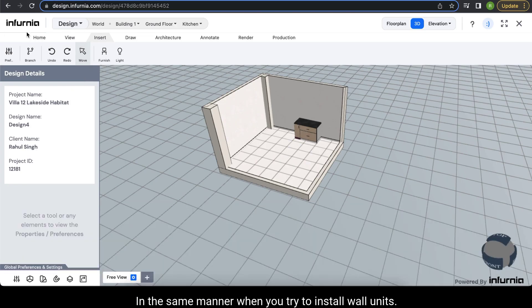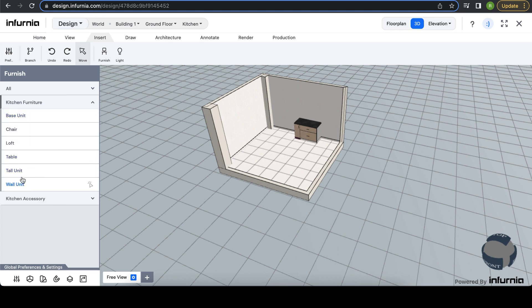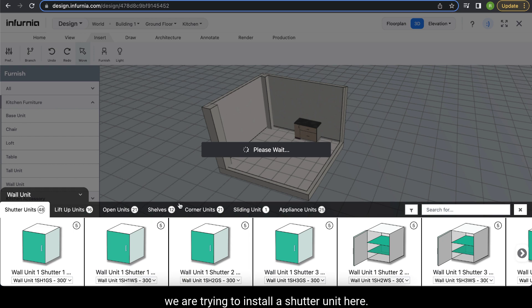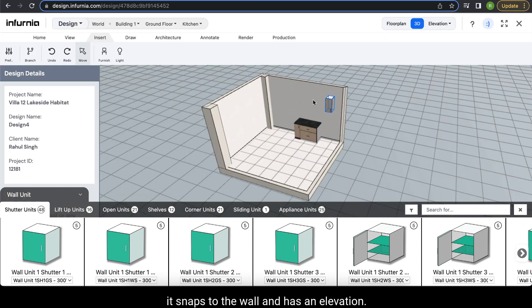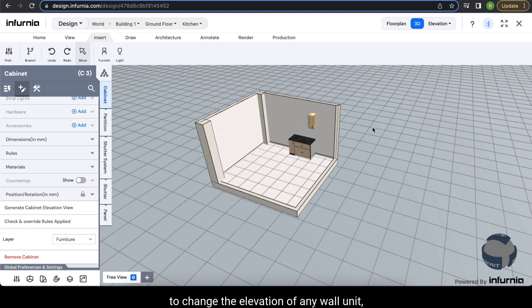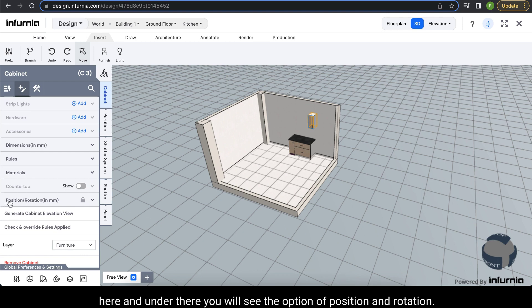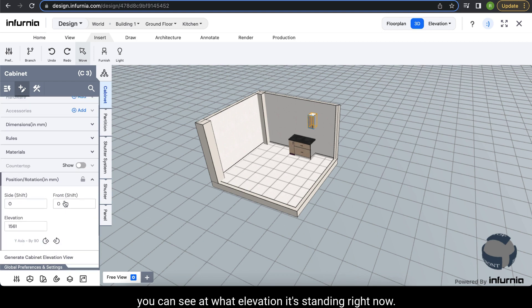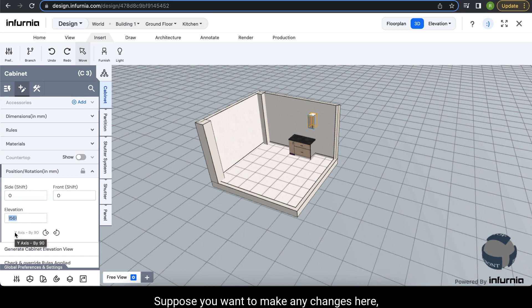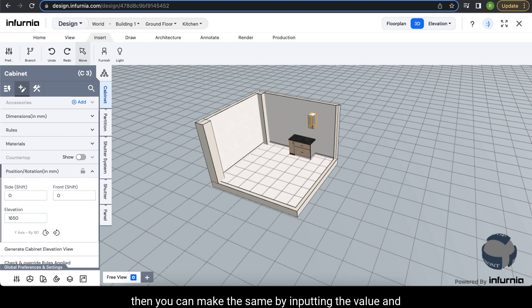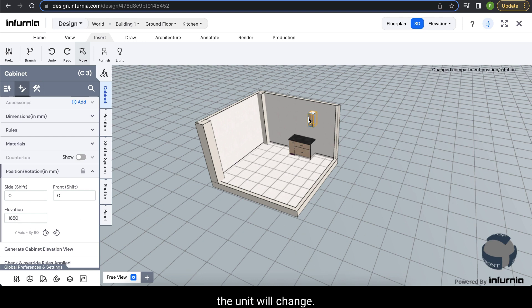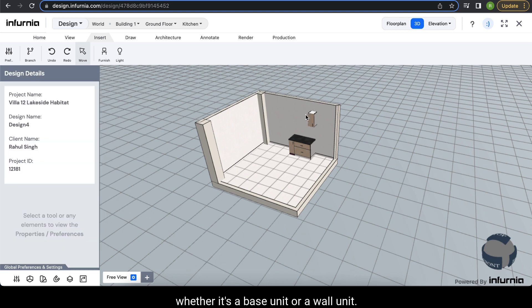Similarly, when installing wall units — for example a shutter unit — they snap to the wall and have a default elevation. To change the elevation of any wall unit, select the unit and go into the Customize option. Under Position and Rotation, you can see the current elevation and input a new value to change it. As per the nature of the cabinet — whether base or wall — it aligns itself with the floor or the wall accordingly.